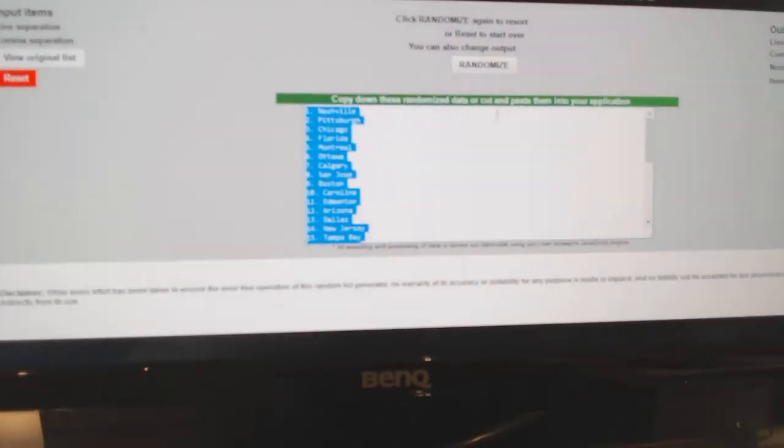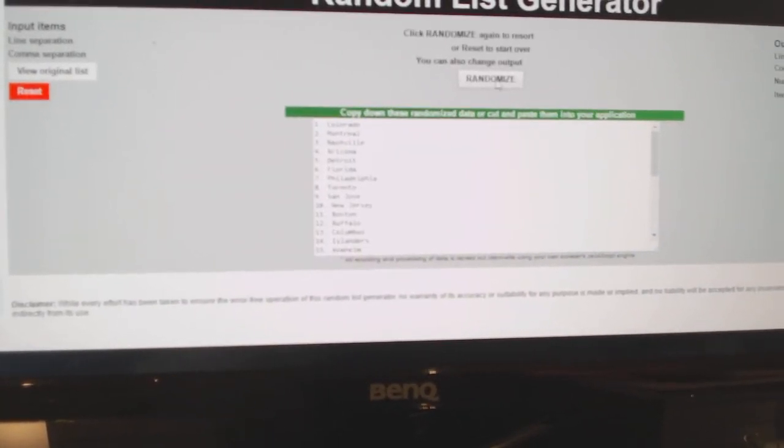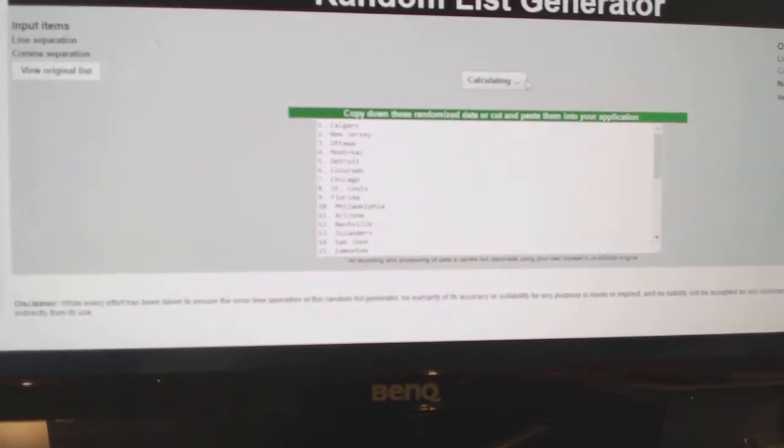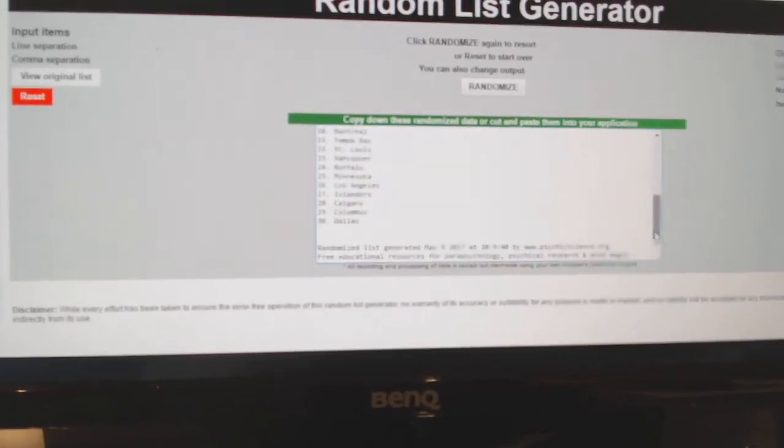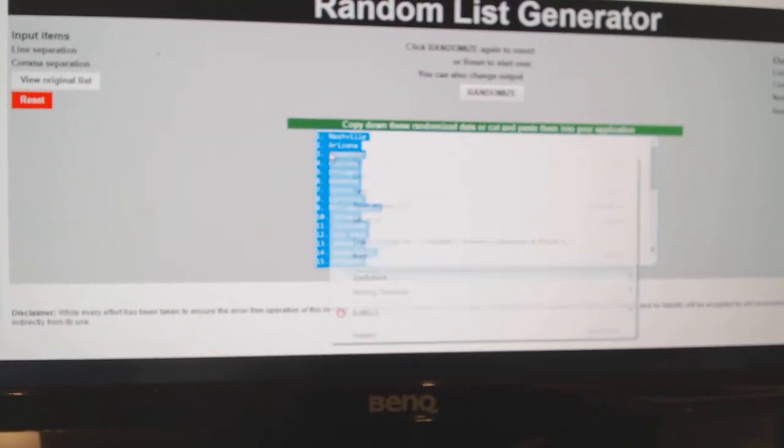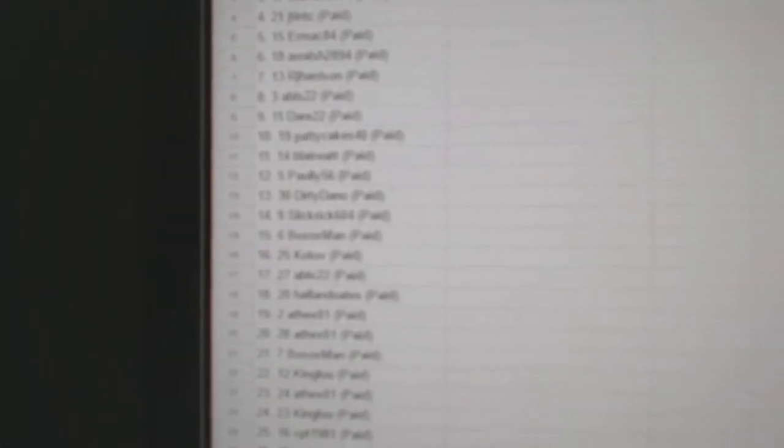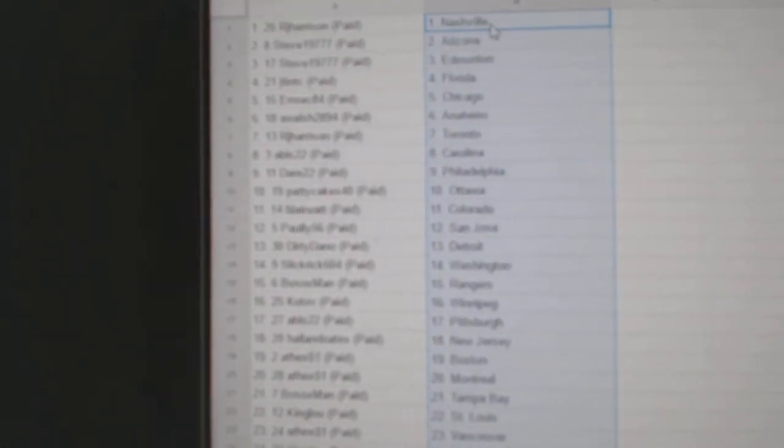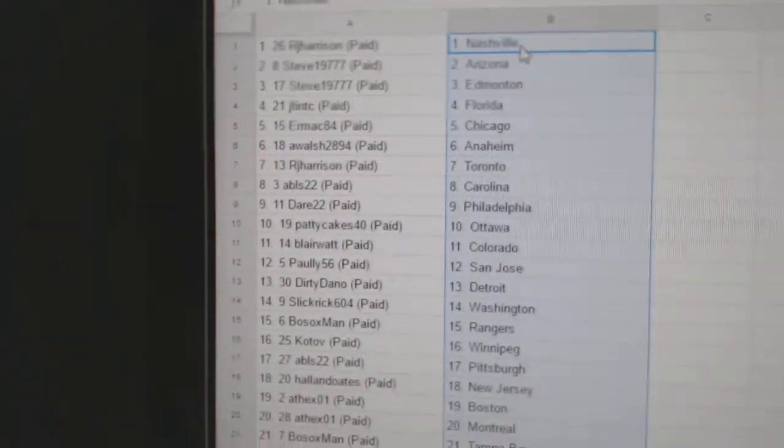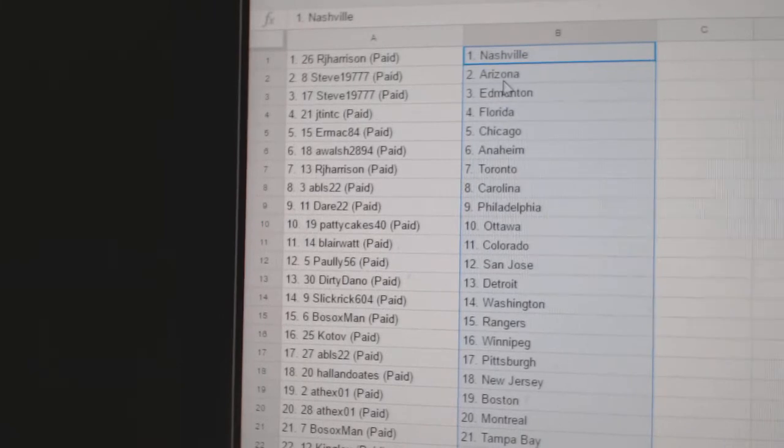And the teams. One, two, three. Copy. And paste. So RJ Harrison has Nashville.